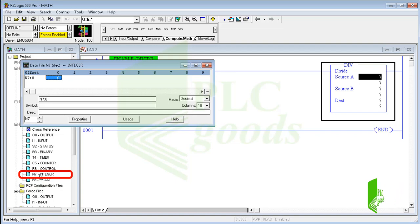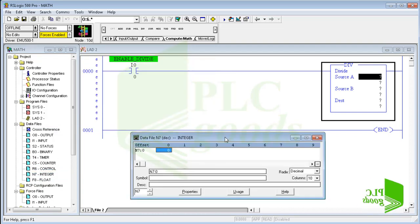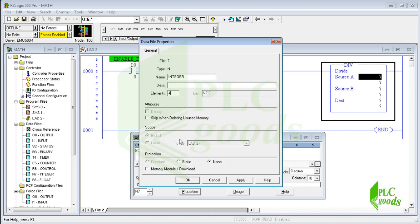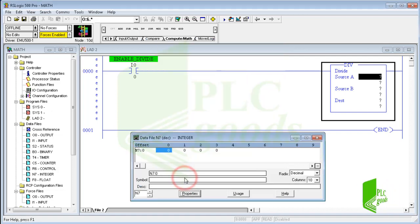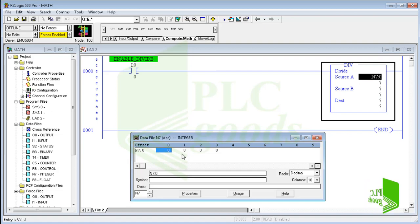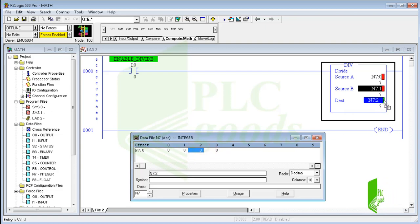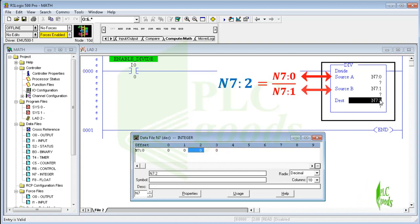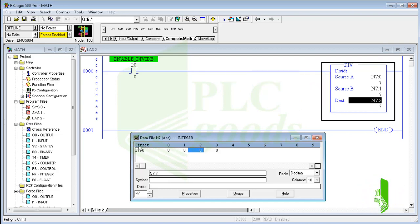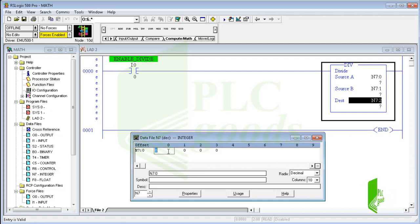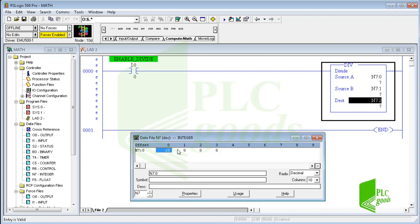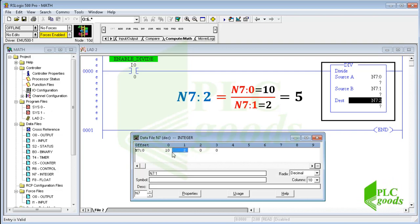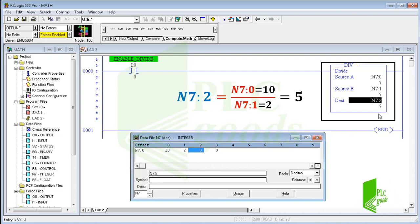The division instruction calculates this mathematical relation. Let's consider initial values or offset for the used integer addresses. Based on these numbers, it's expected the result will be 5 and stored on the N7:2 address.